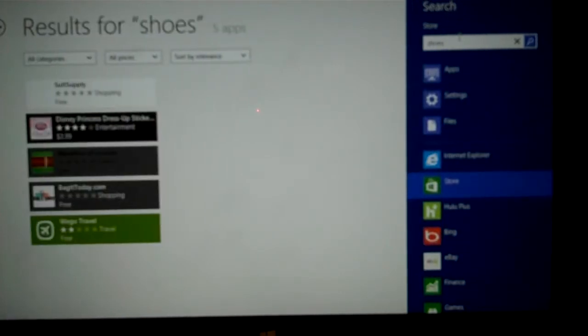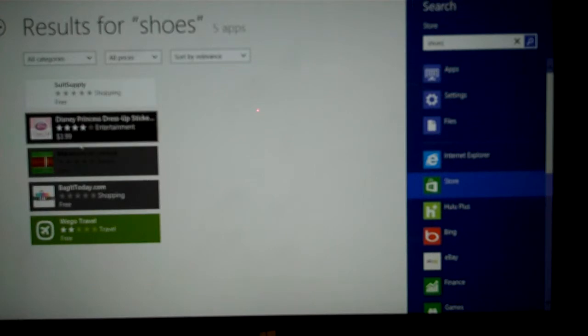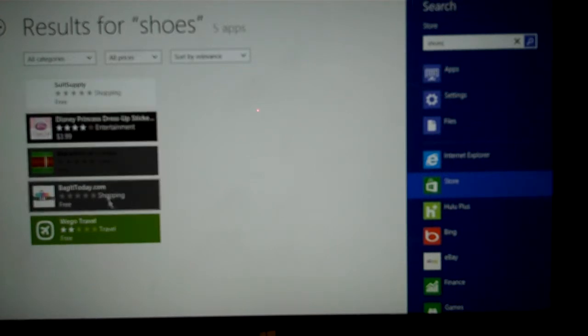We're not going to find the shoes that you'd find at a store, but we'll find any app that has the word shoes somewhere in the description or keywords.